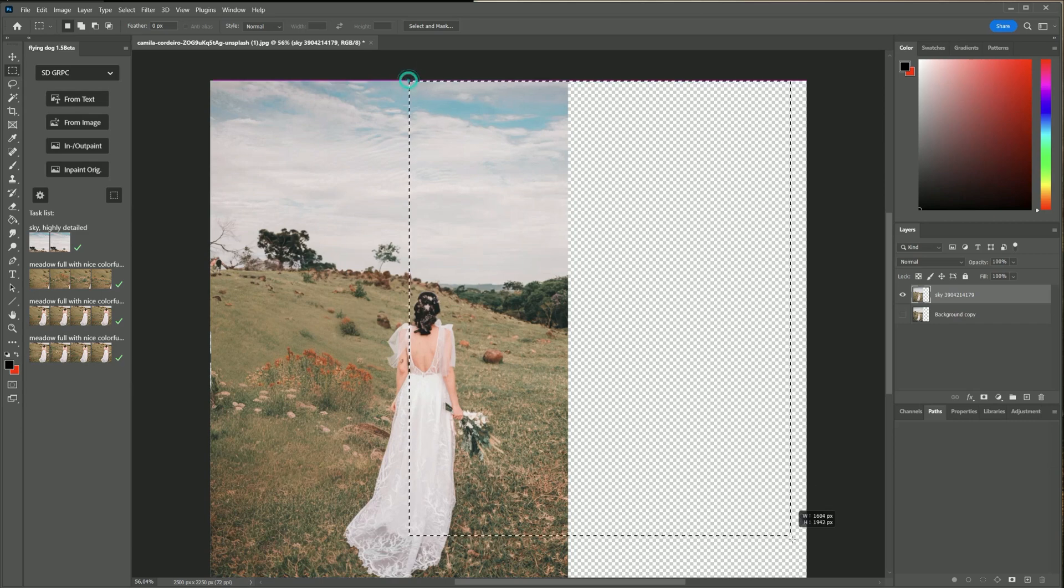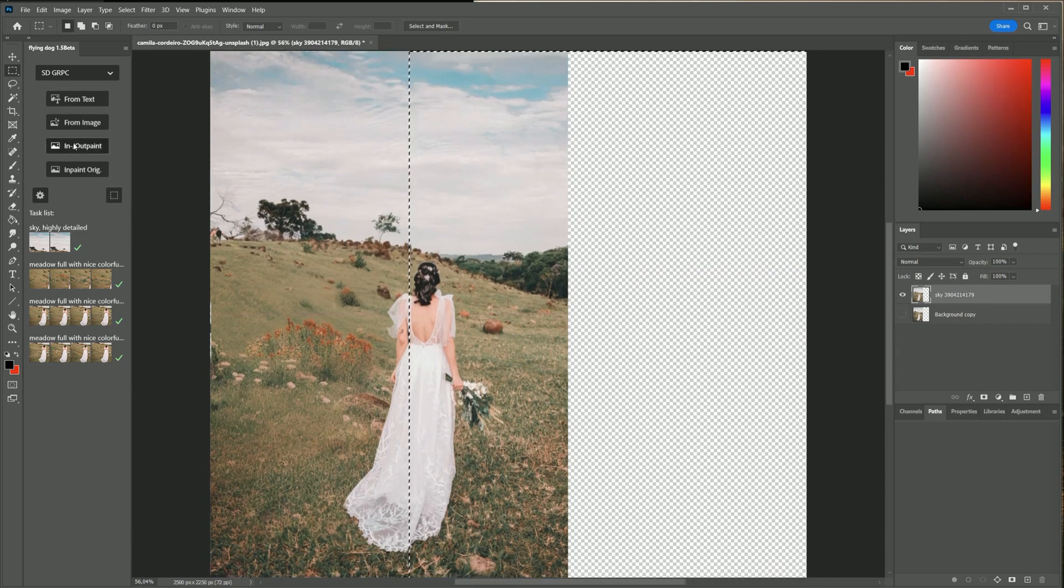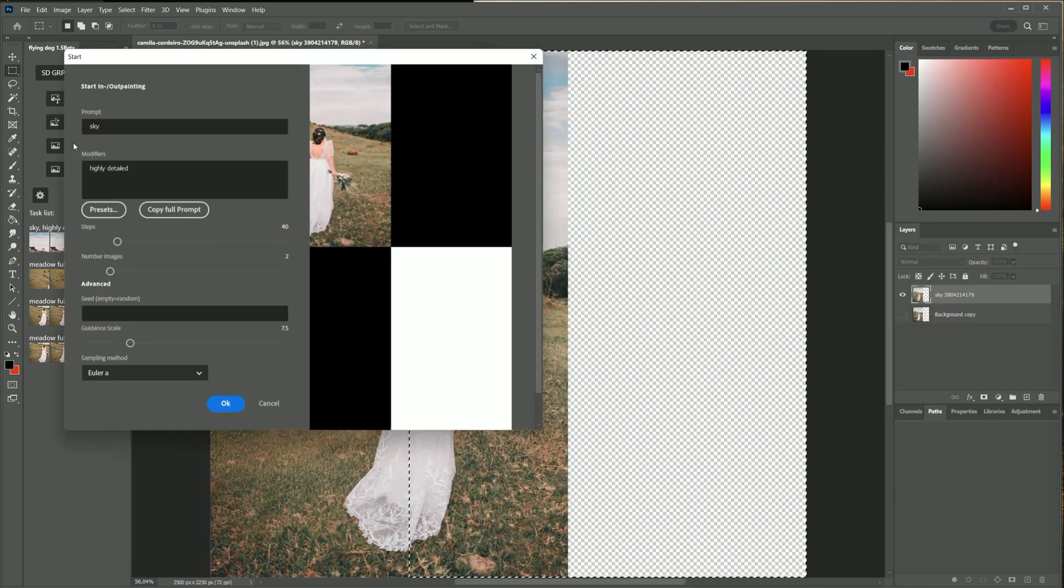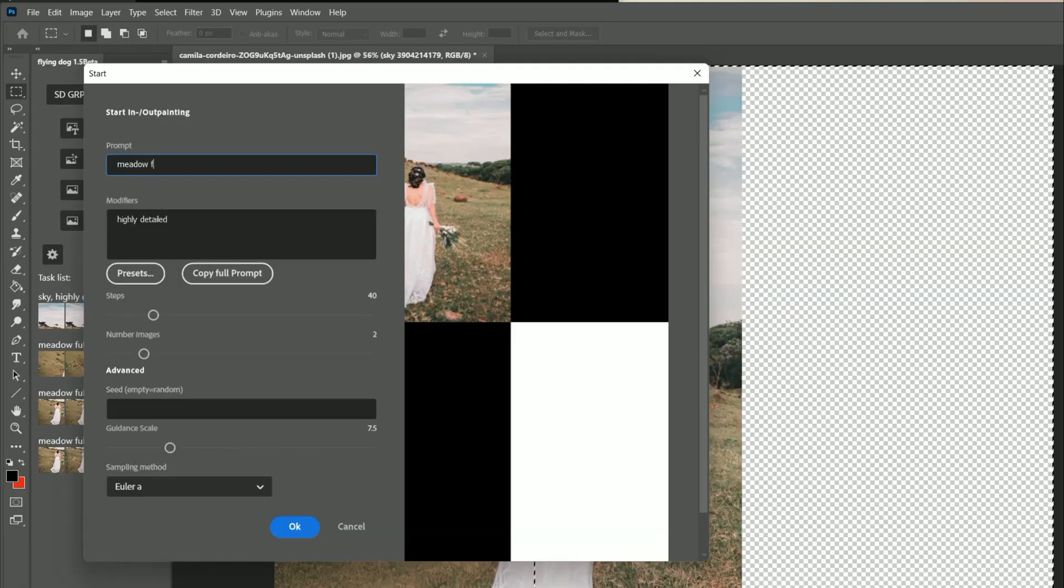Make sure to cover enough parts of the image as well. Now I use an outpaint to enlarge the landscape. It is very similar like in the first lesson. Make sure to cover enough parts of the image as well.